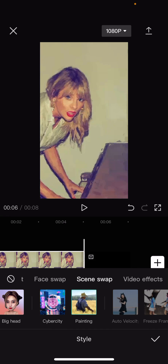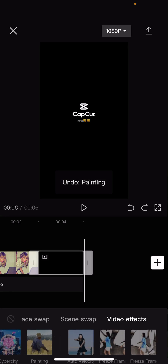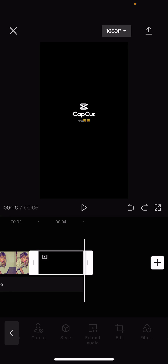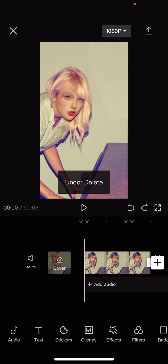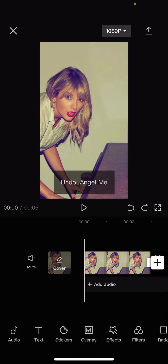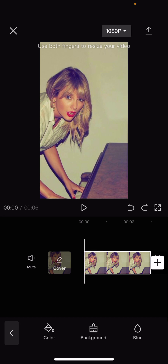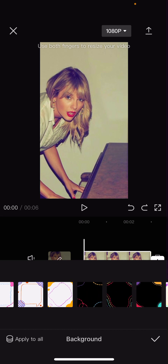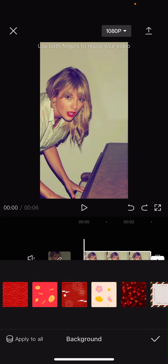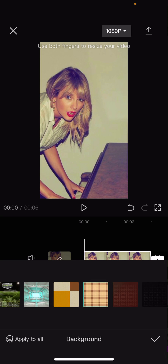I'm just going to skip that. What I like to do is go to canvas — I don't like that filter — go to canvas and I like to add a background. You can choose any background you'd like, and you can even add your own.